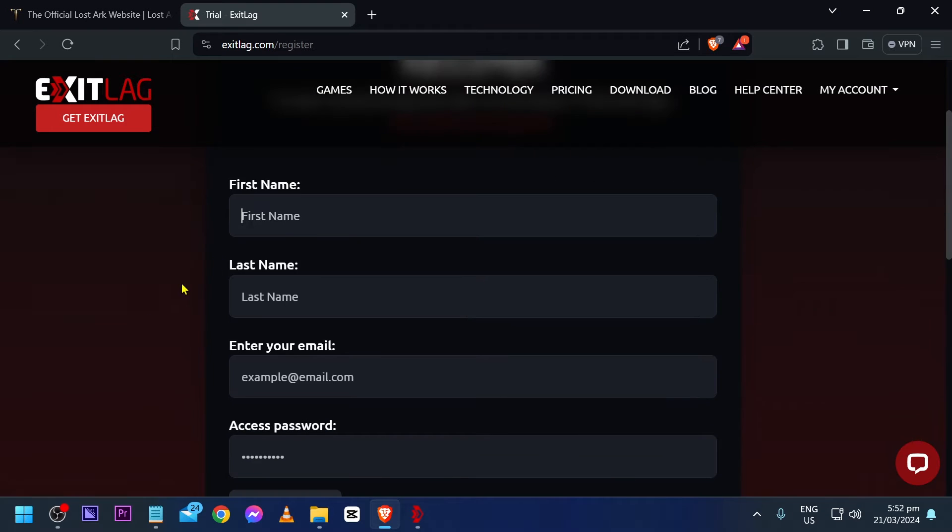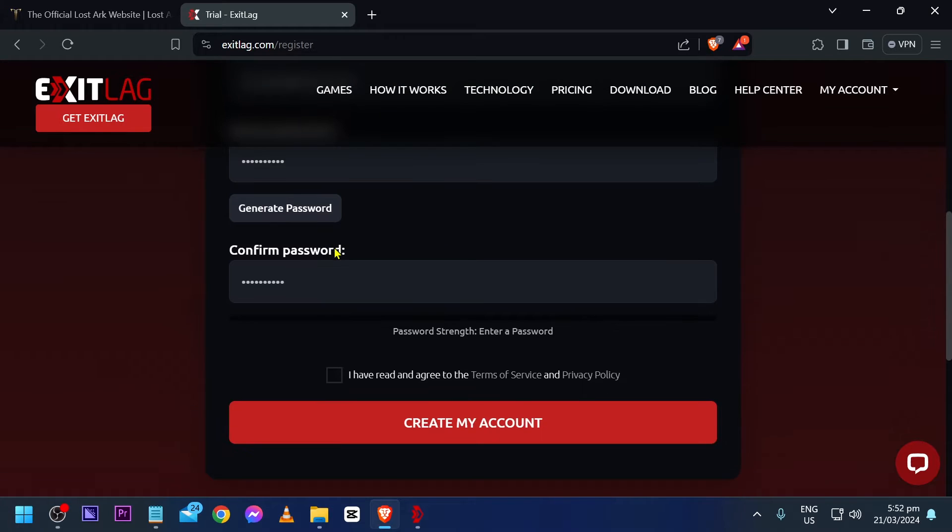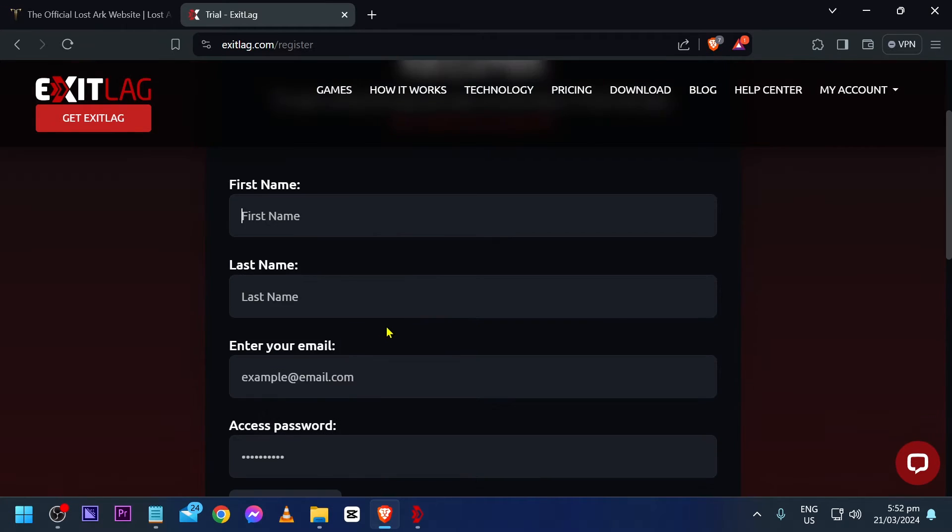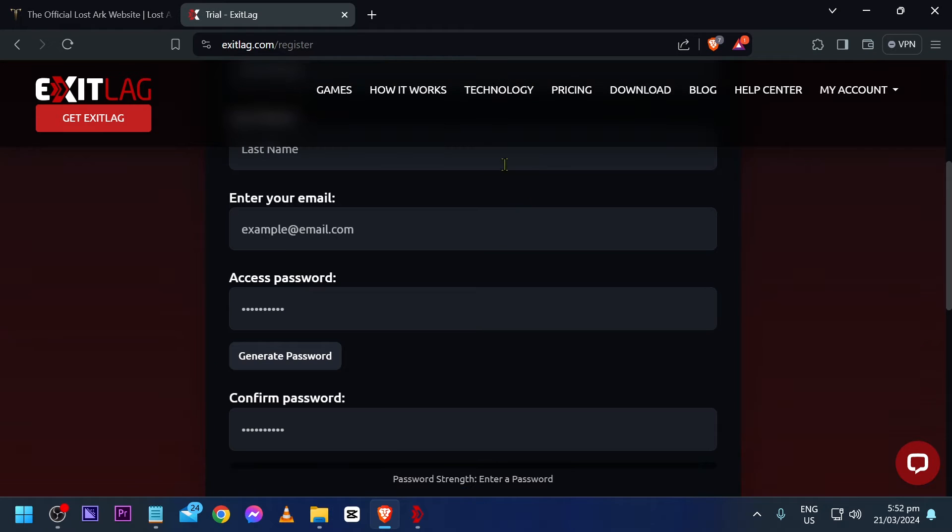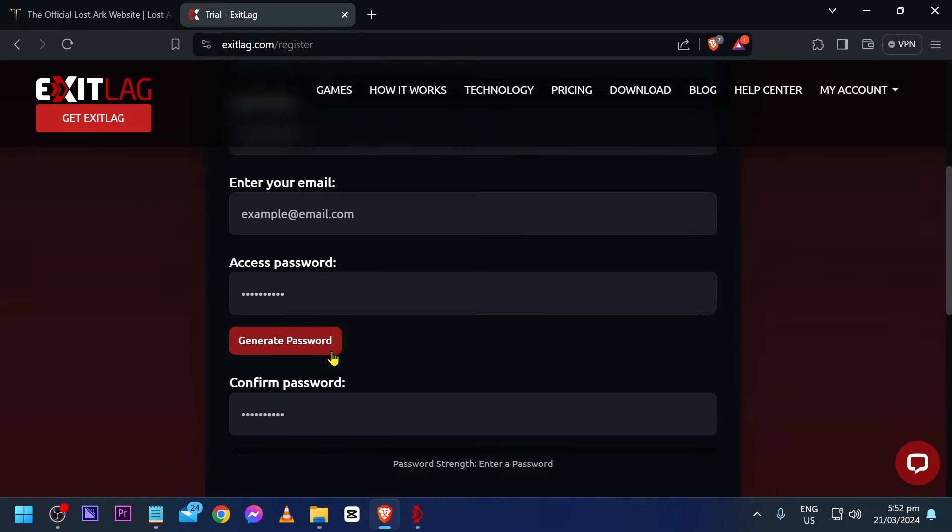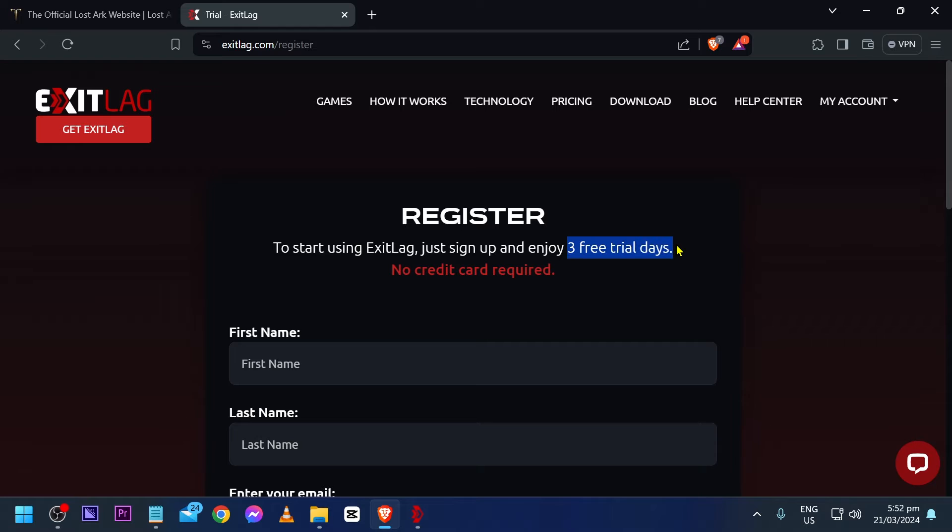Here's the free trial. What you're going to do is basically fill in all the information needed and take note, it doesn't require your credit card or any card for that matter. Just go ahead and fill in all the information needed in order for you to get three days worth of free trial.